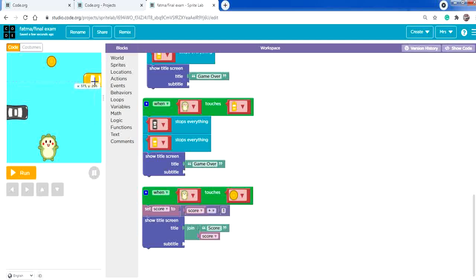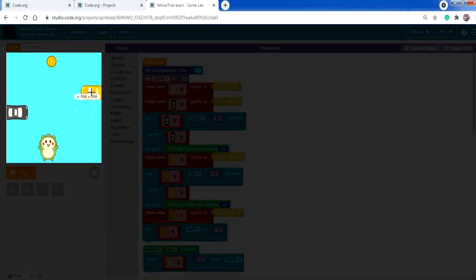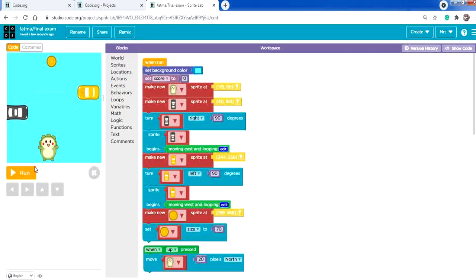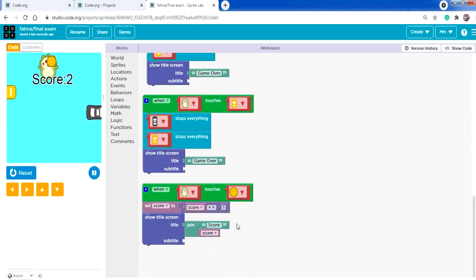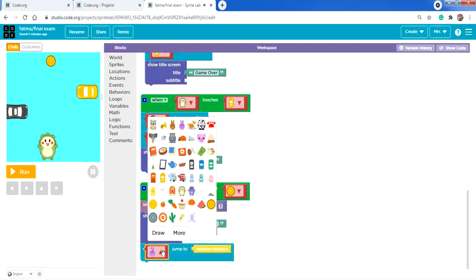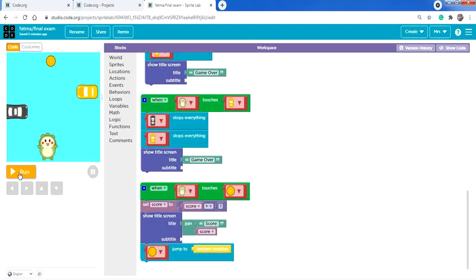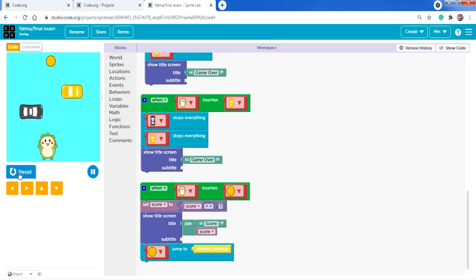Move the yellow car's position down so it's easier to test. Run — moving faster to avoid it. Now make the coin jump to a random location after the score is added. From Actions, select 'jump to random location' and place it in the coin's touch event, changing the sprite to the coin.